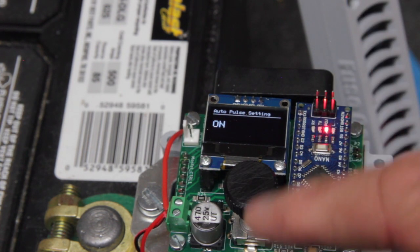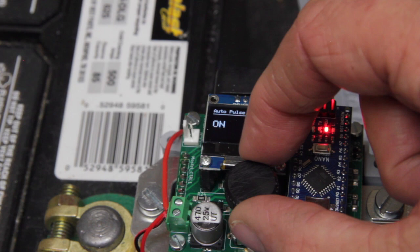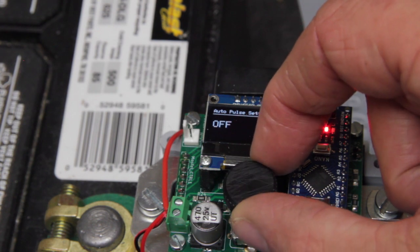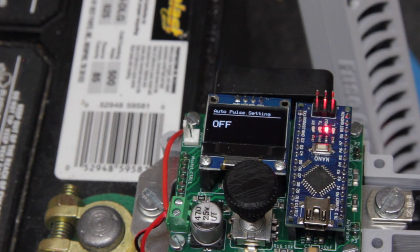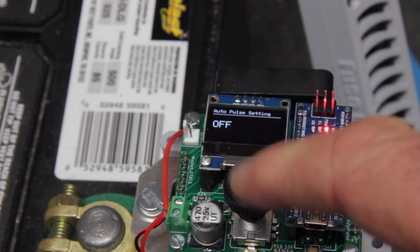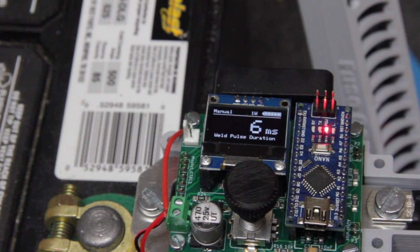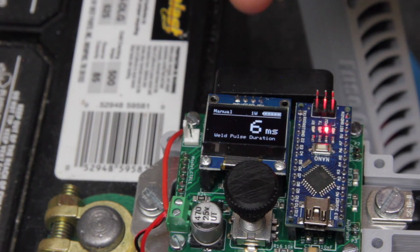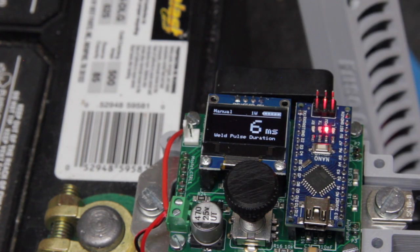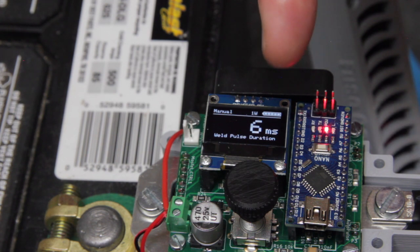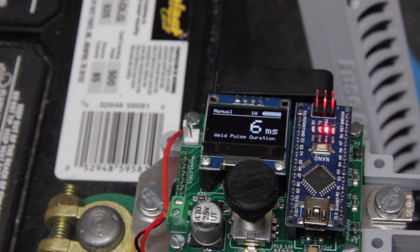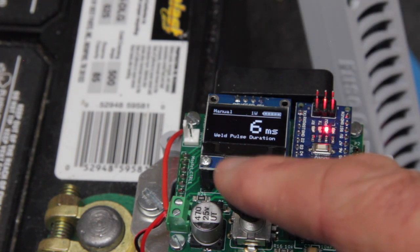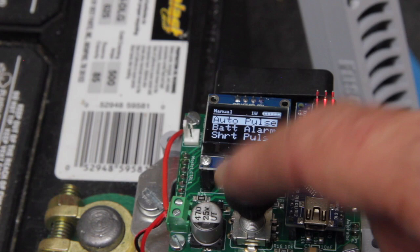So for example, if I push on activate notice it is on. So if I turn the rotary encoder knob, it will set that to off. And then you notice our mode up here in the upper left hand corner is in manual. Currently we're set at six milliseconds for a weld time. So let's go ahead and push that again.